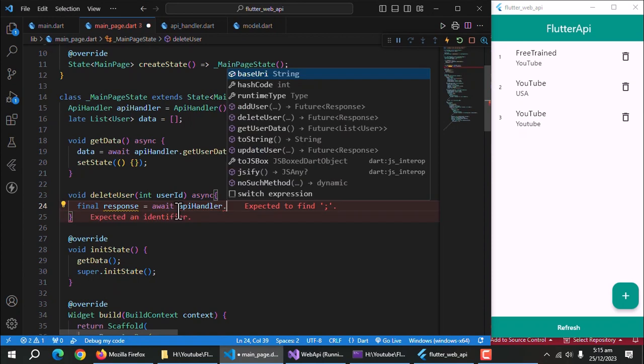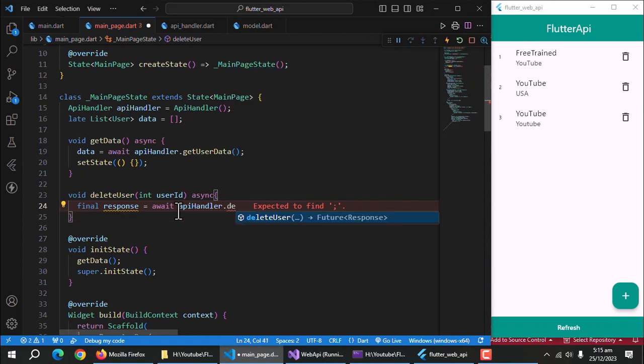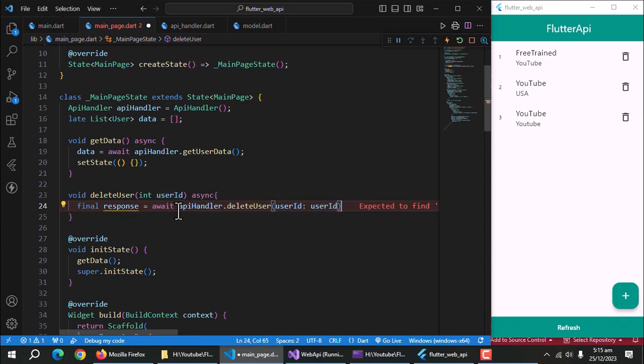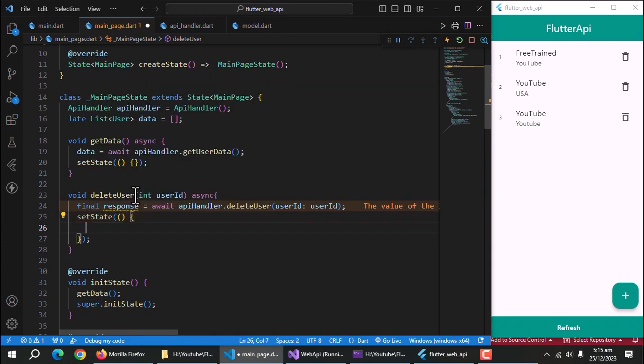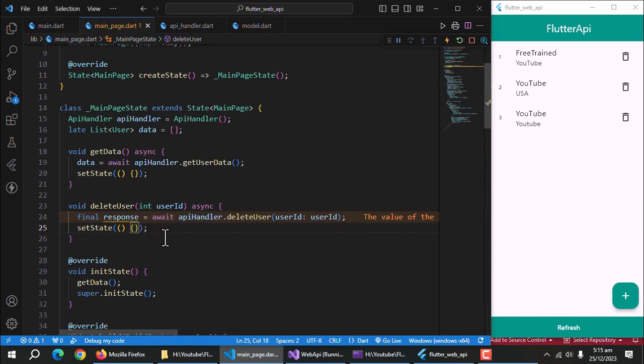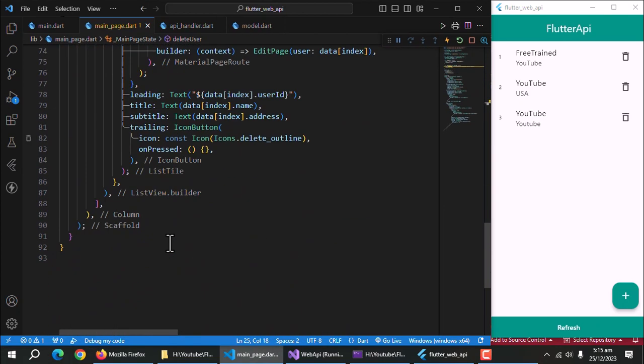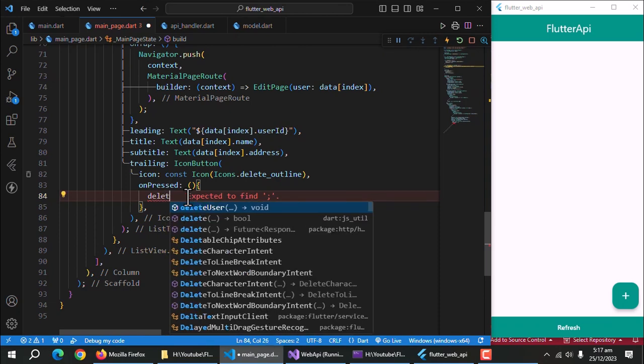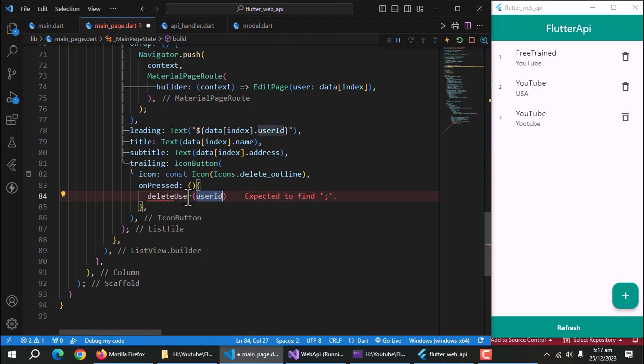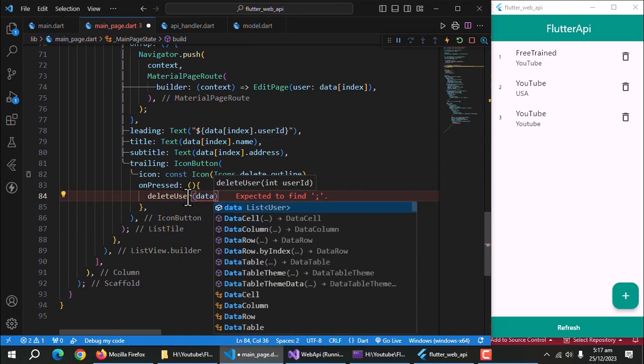Now call delete user method from API handler class and also pass user ID to it. Now call this method from icon buttons on pressed property and pass it user ID of indexed user from data list.